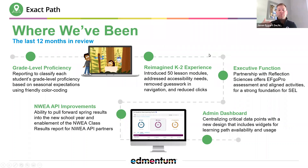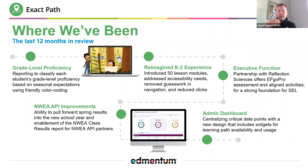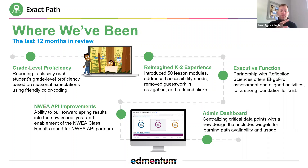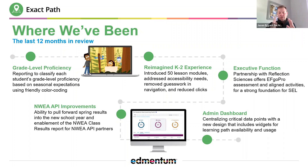Just a quick review of where we've been within ExactPath over the last 12 months. We've really focused on grade level proficiency, giving you an additional piece of data so that you can compare growth, with friendly color coding so that you can very quickly and easily see grade level proficiency within our diagnostics. We have created and released...